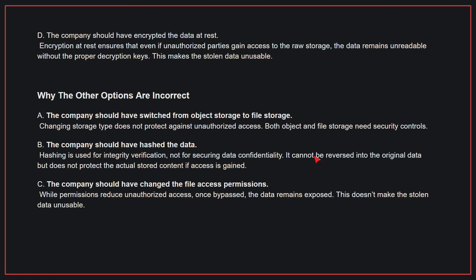Why the other options are incorrect: A, the company should have switched from object storage to file storage. Changing storage type does not protect against unauthorized access. Both object and file storage need security controls. B, the company should have hashed the data. Hashing is used for integrity verification, not for securing data confidentiality. It cannot be reversed into the original data, but does not protect the actual stored content if access is gained. C, the company should have changed the file access permissions. While permissions reduce unauthorized access, once bypassed, the data remains exposed. This doesn't make the stolen data unusable. Therefore, the correct answer is D.